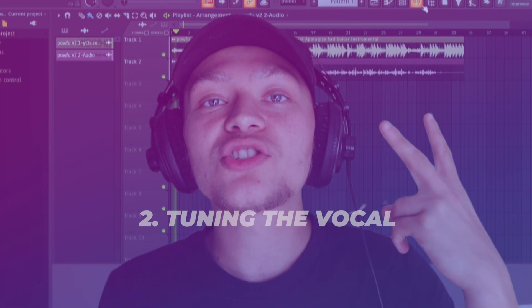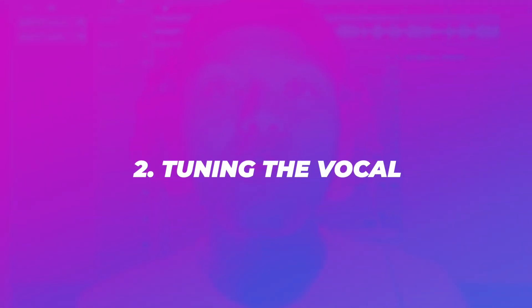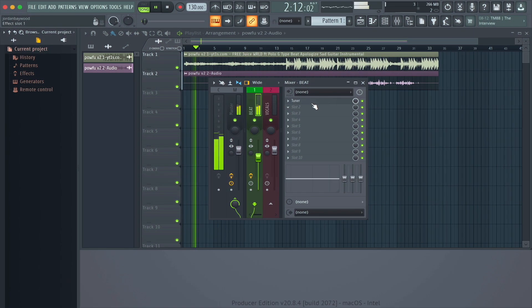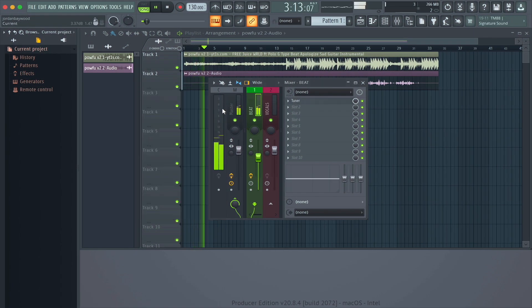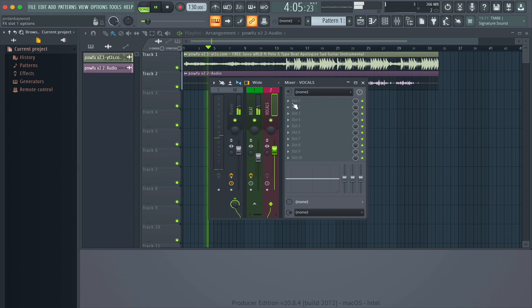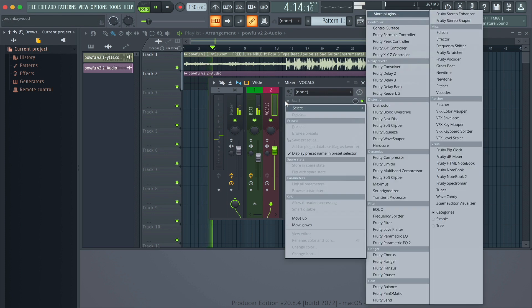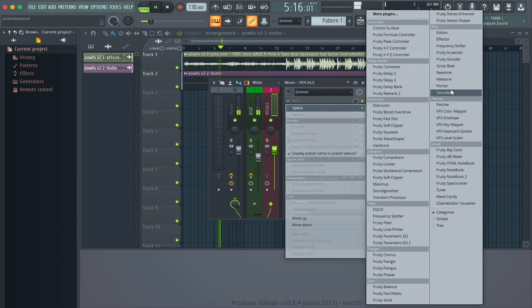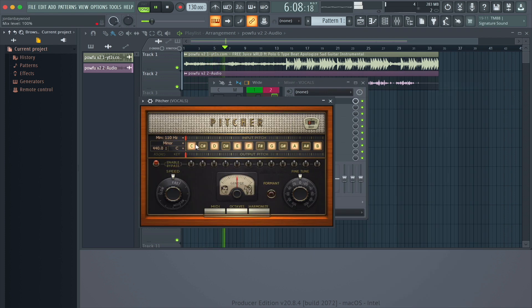Step number two is tuning the vocal. You're going to want to find the key of the beat so you're able to set the key of the auto-tune on the vocal that matches the instrumental.